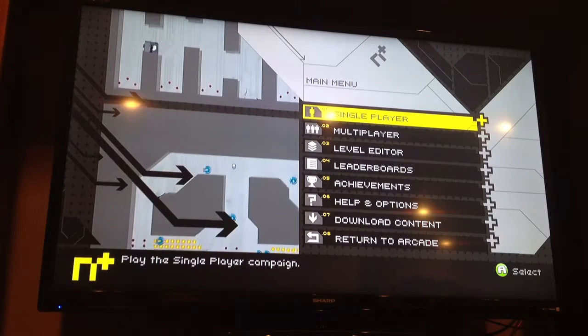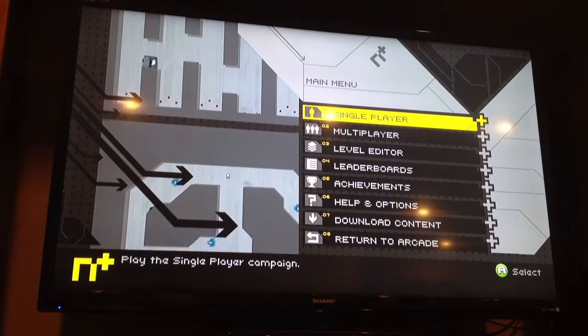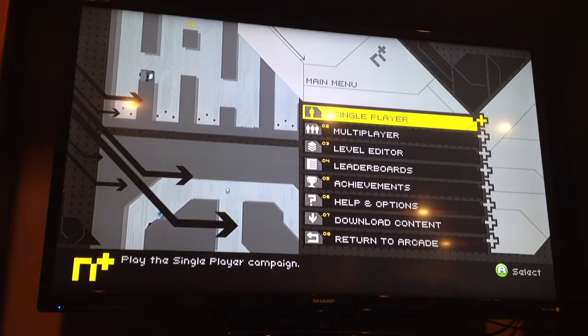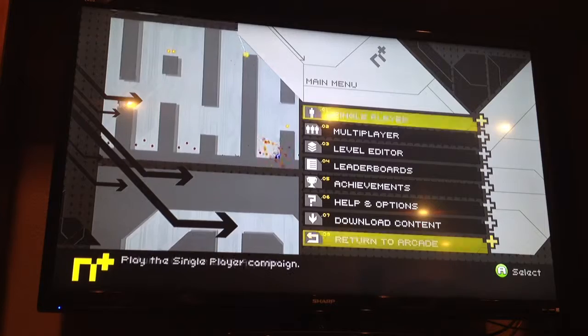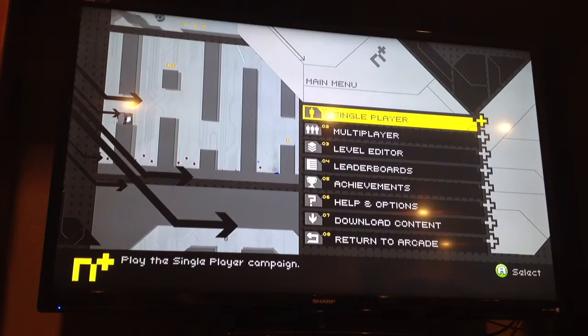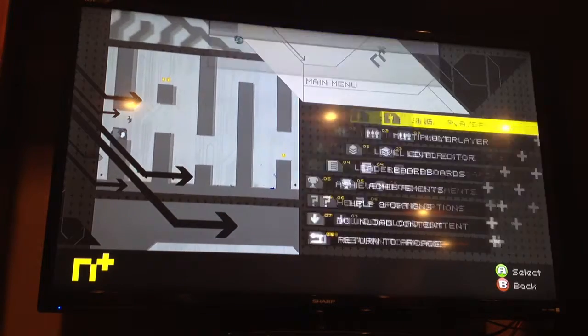Welcome guys, I'm going to be playing a new game today, N+. Who doesn't love N+? If you don't know about it, you will now.